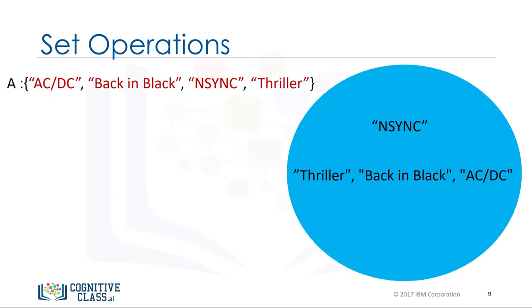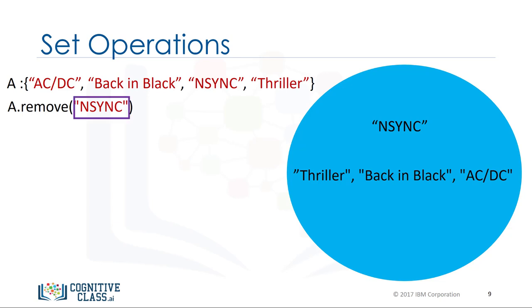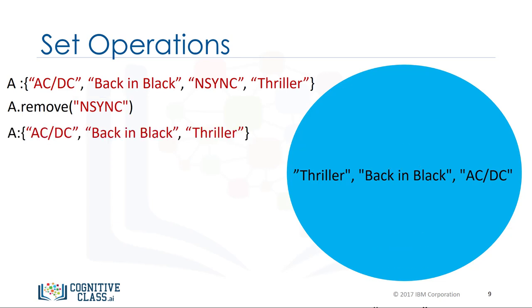Let's say we would like to remove NSYNC from set A. We can also remove an item from a set using the remove method. We just put the set name followed by a dot, then the remove method. The argument is the element of the set we would like to remove. In this case, NSYNC.